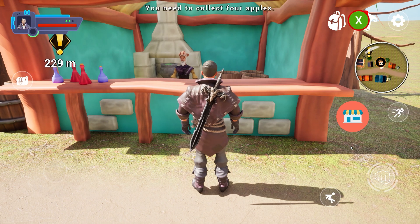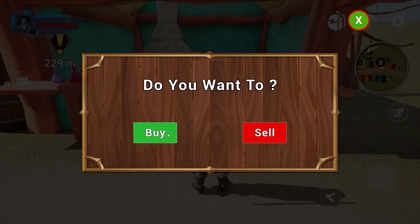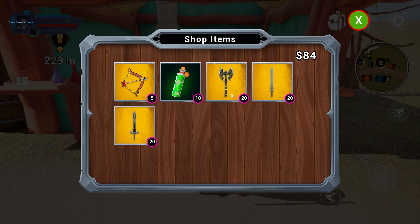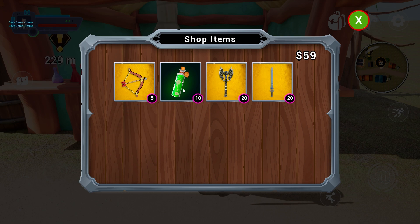Create an inventory system and shop. Players will love managing their items and purchasing upgrades.